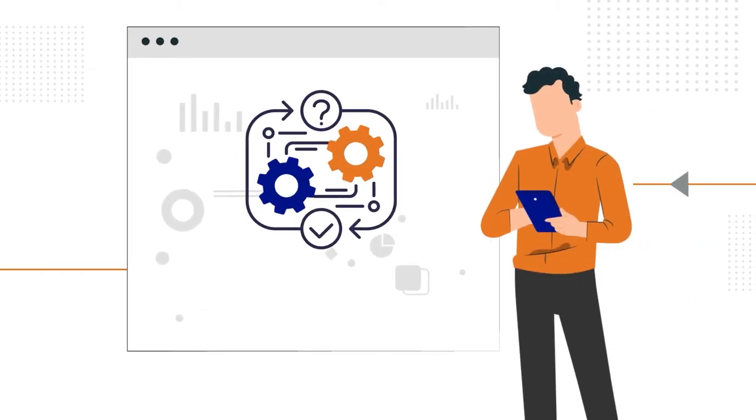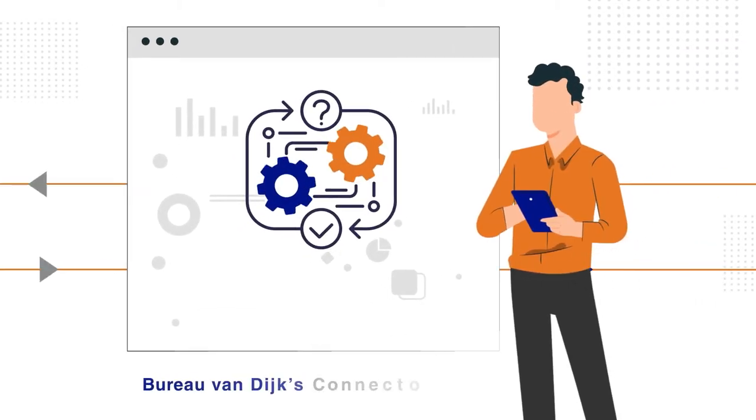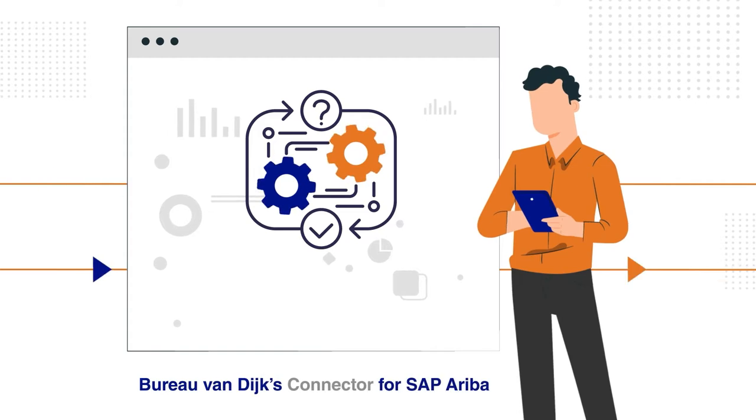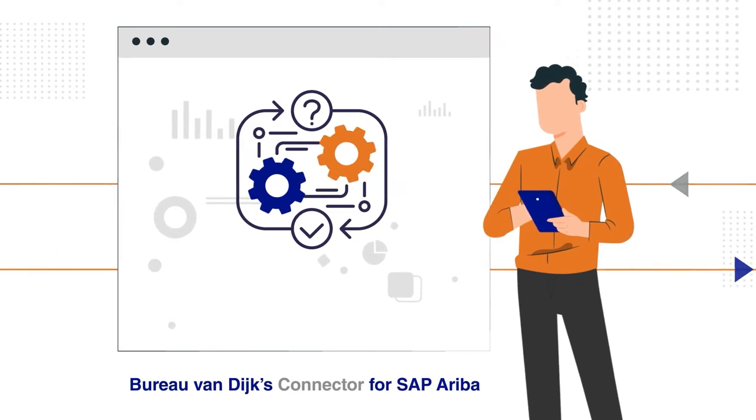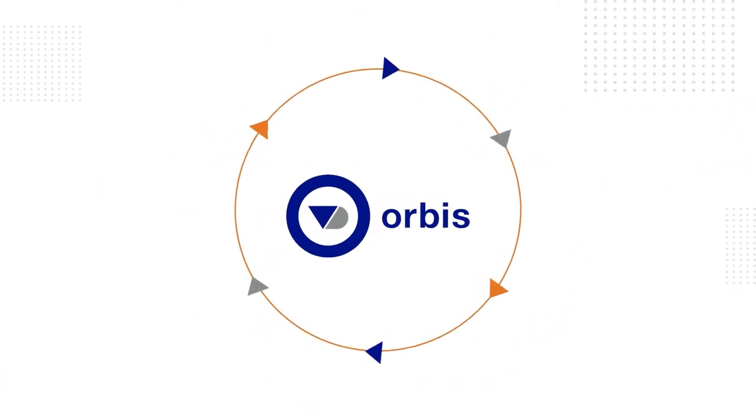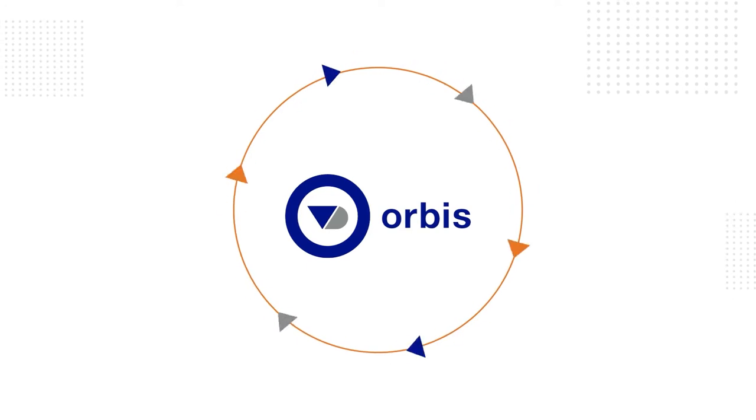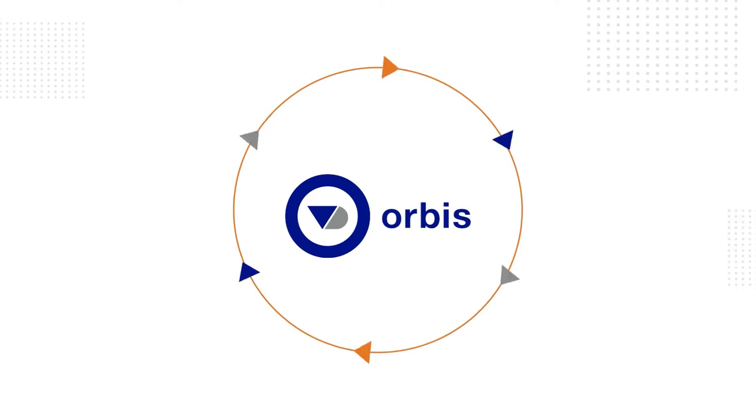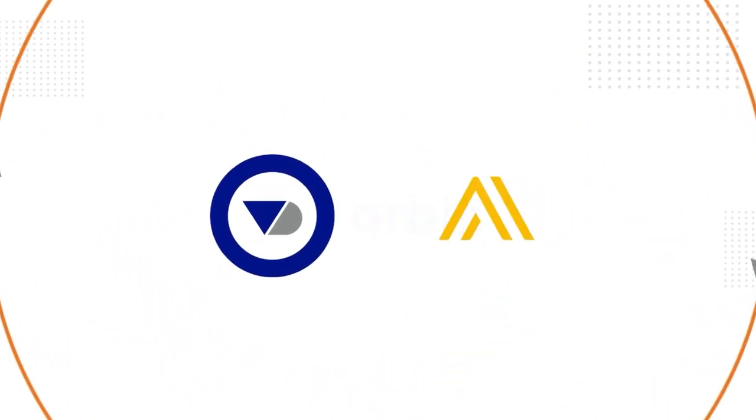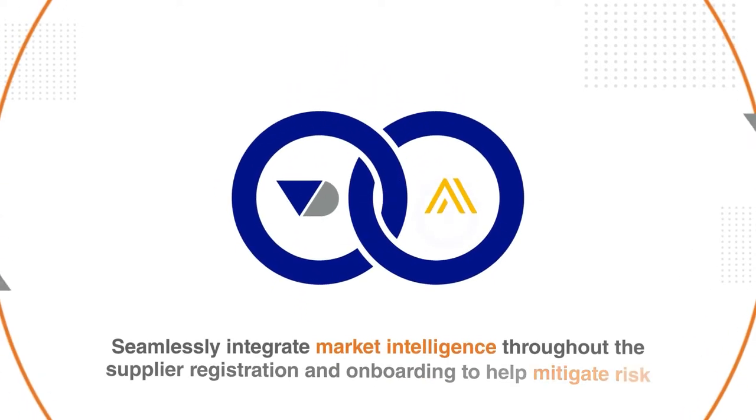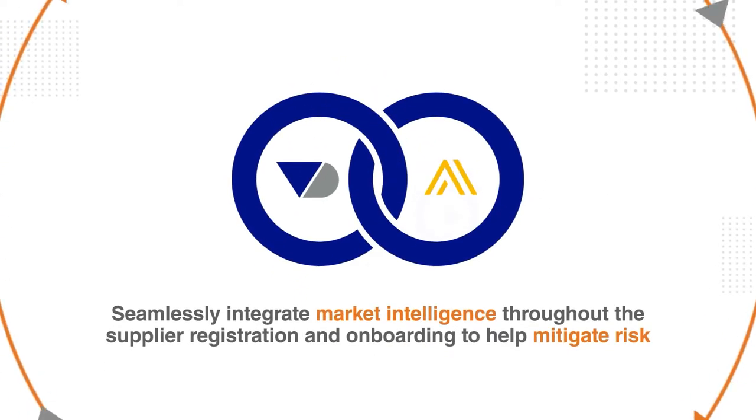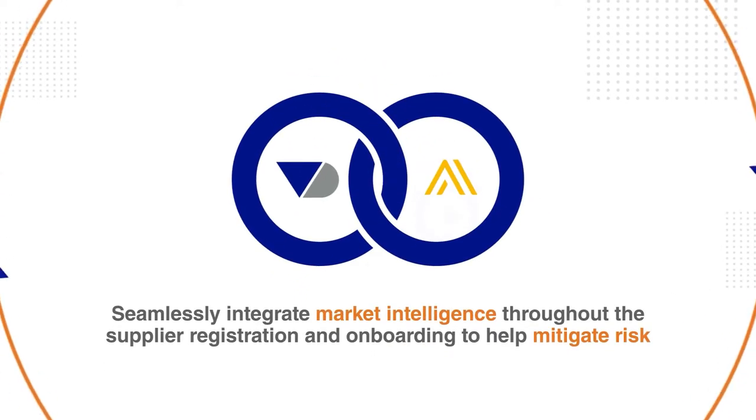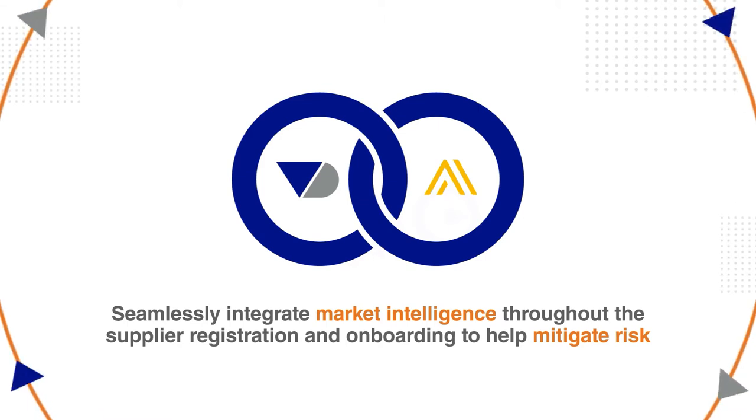Get actionable data to streamline your supplier risk management with our connector for SAP Ariba. Powered by the award-winning Orbis database, Bureau van Dyck's connector enables SAP Ariba to seamlessly integrate market intelligence throughout the supplier registration and onboarding process to